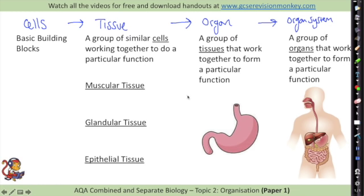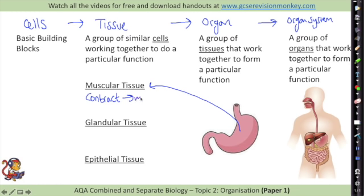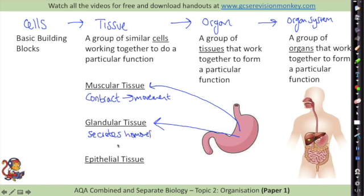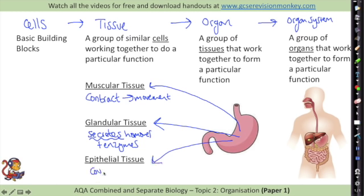There are three different tissues within the stomach you need to know about. Muscular tissue is for contraction which allows movement - within the stomach that is to churn the food around. There is also glandular tissue which secretes things such as hormones and enzymes - within the stomach it will secrete the digestive juices needed for digestion. Epithelial tissue is the final one - it covers all parts of the body including the outer and inner sides of the stomach.